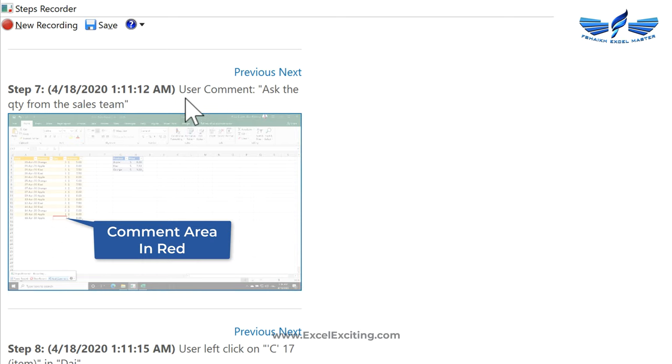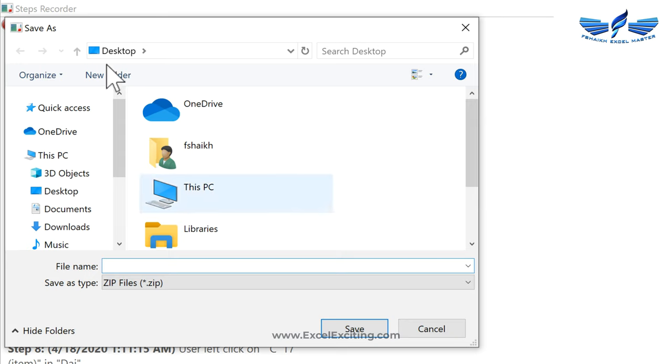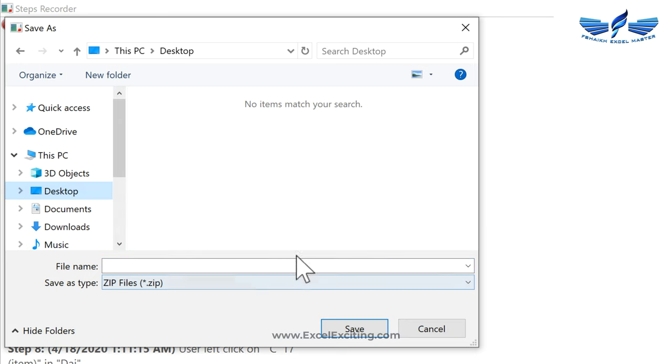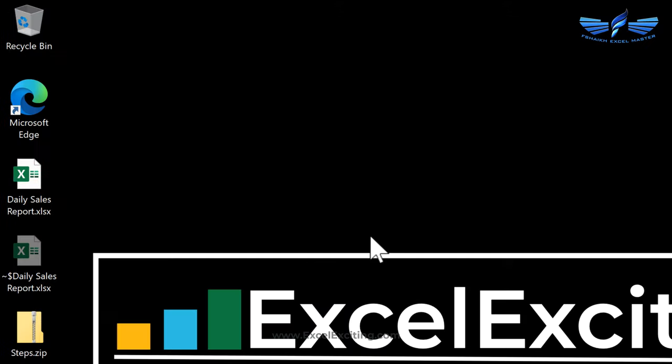Now you can simply save this one. Go to Desktop and save it as Steps. The file format it gets saved is MHTML. So let's go and have a look.